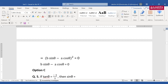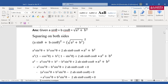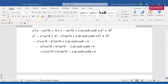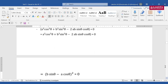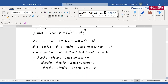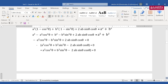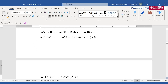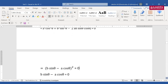To recap: I expanded (a·sin θ + b·cos θ)² = a² + b², the a² + b² cancelled, then I rearranged sin²θ and cos²θ terms to get it in the form of b·sin θ − a·cos θ, which is what the options show. Rearranging those terms confirms the value is 0.